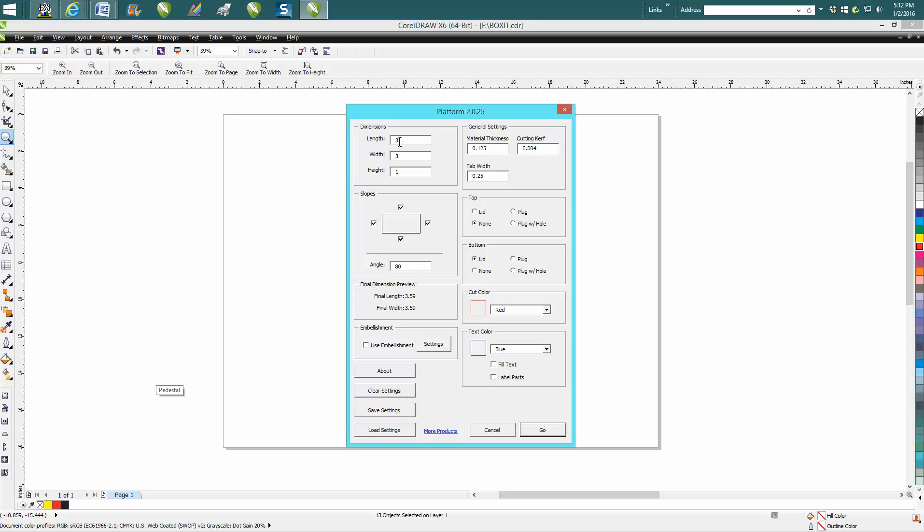So we want it square, so we want three by three. We want it one inch tall. Let's say our material is one-eighth, our kerf is set good at 0.004, our tab width is 0.25, which is a quarter of an inch, so we're gonna have more tabs. I never had played with this before—you could change the slope. I'm gonna just leave this at 80. We're gonna have a bottom, we're gonna have a top, and then you just hit go.